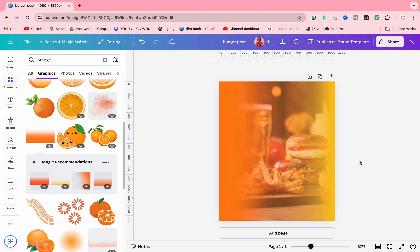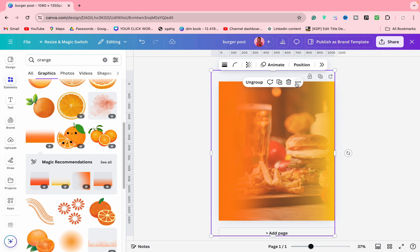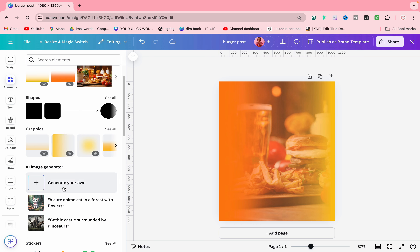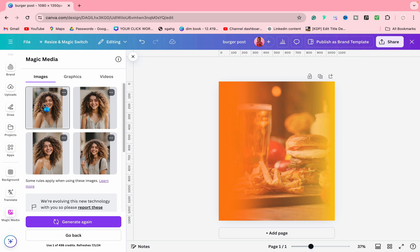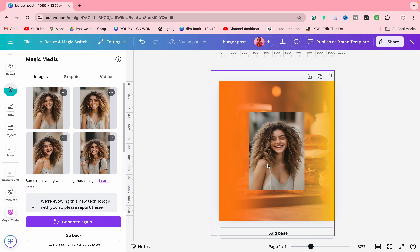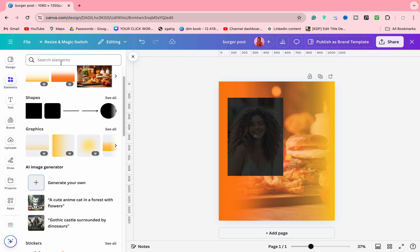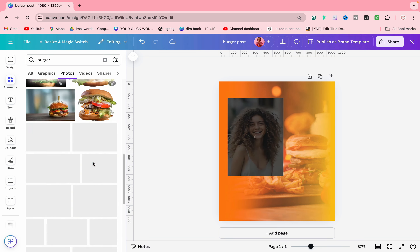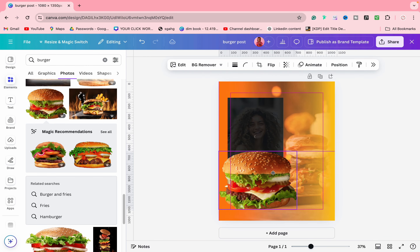Here we have a burger post. First of all, I need a burger image here. This picture looks pretty good — we will set it in the background. Now I want an orange gradient, so I will arrange it here. We will reduce the transparency, set the color to yellow on one side and orange on the other side. Now we will group it — Command G — and lock it. We will come here and lock it.